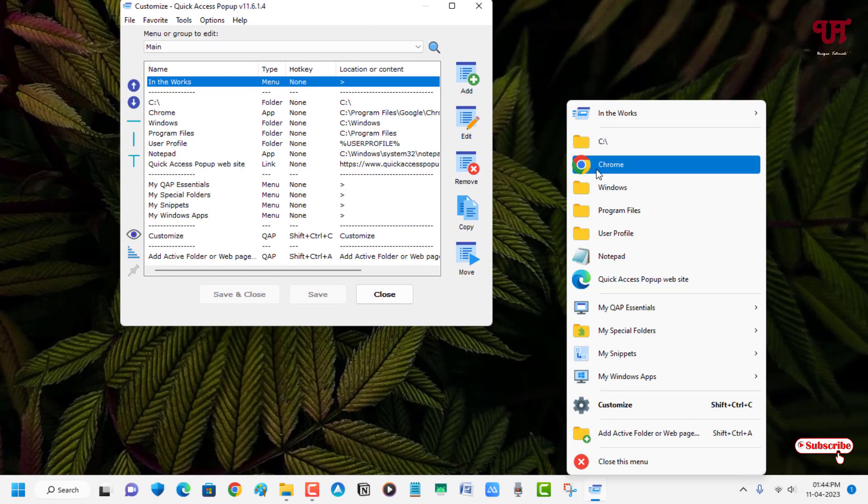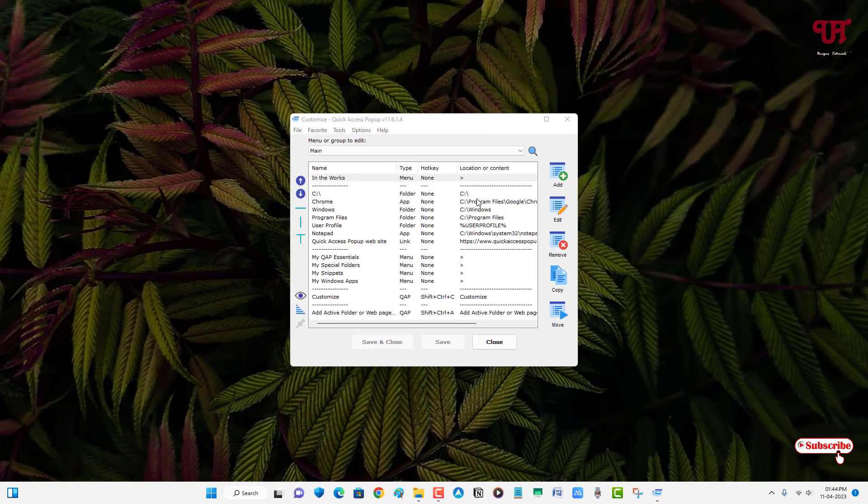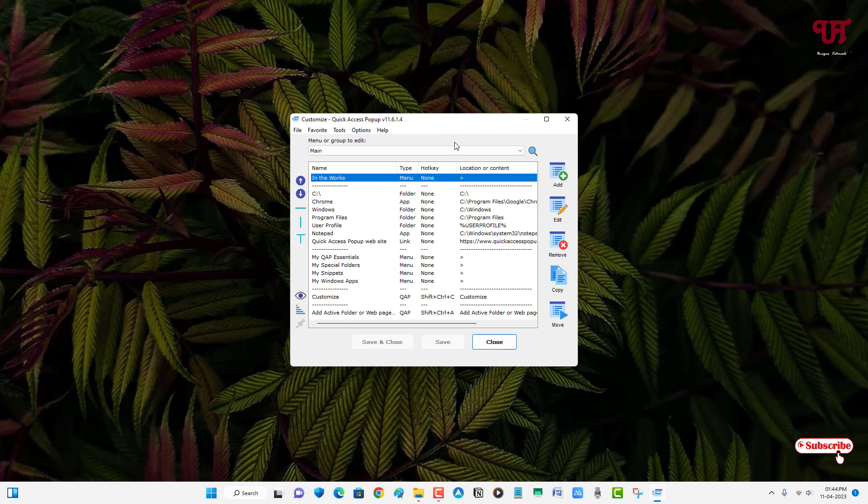You can just click on Save. And let us try again. So you can see finally we have added a Google Chrome option. So by using this application named Quick Access Popup, you can quickly access any software, program, folder, and file from anywhere in Windows computer very easily.